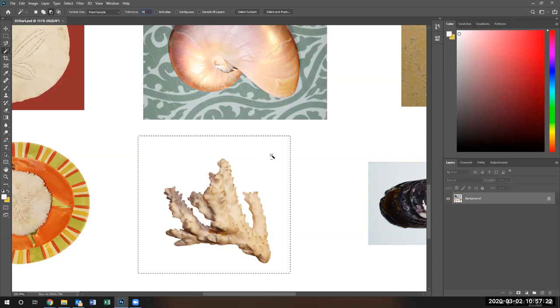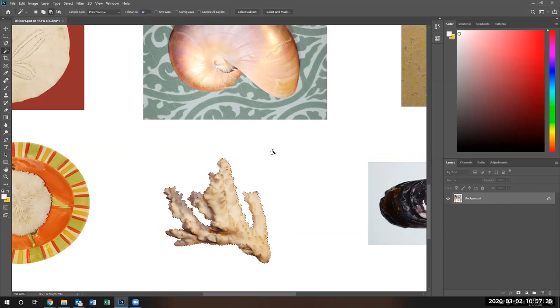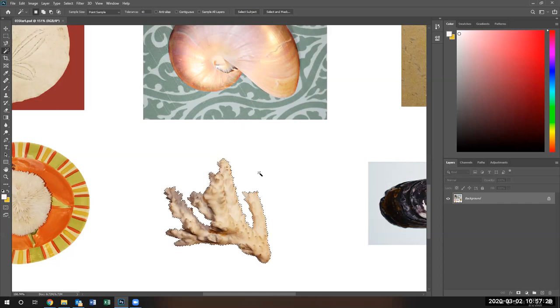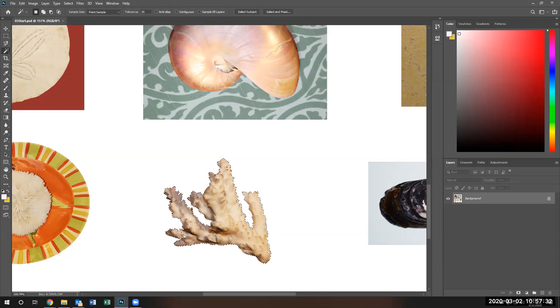And now I'm going to use the magic wand to subtract the white area. Notice the tolerance is of 10. I use the magic wand to subtract the white area and the coral is now selected.